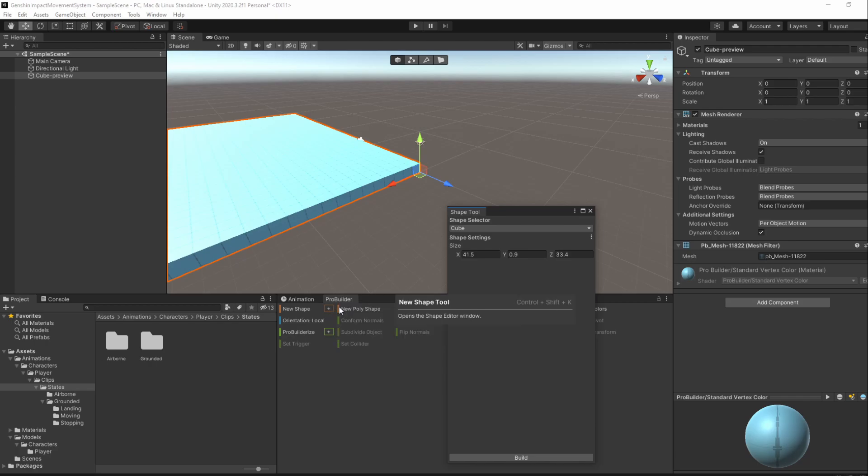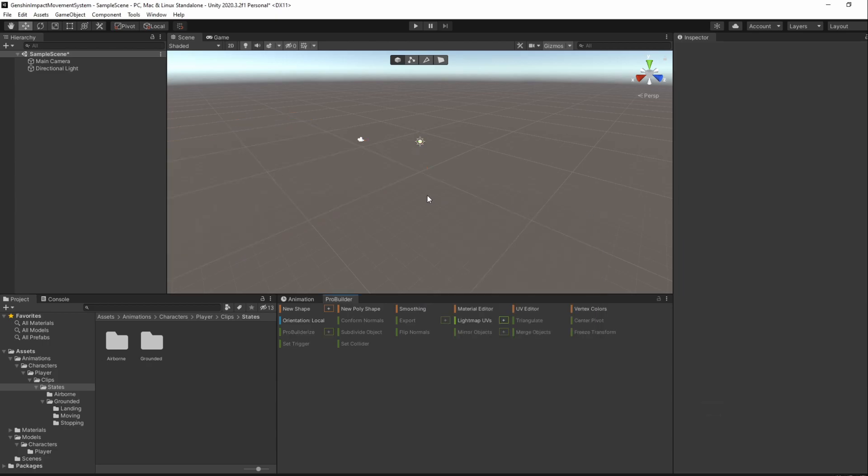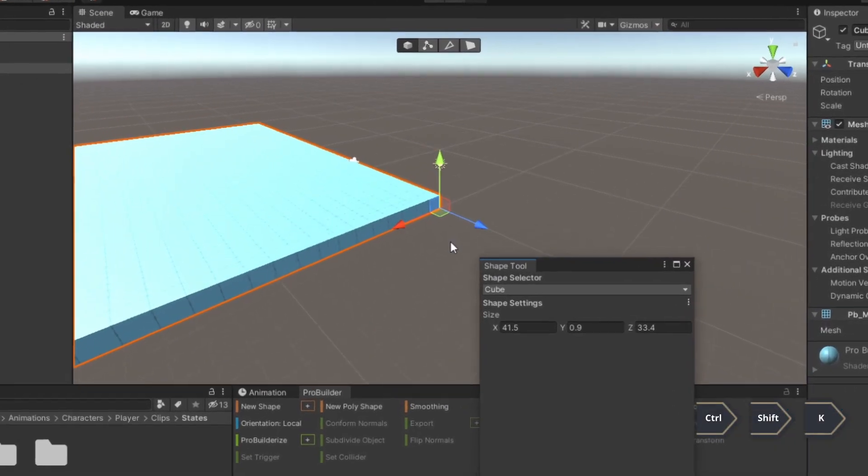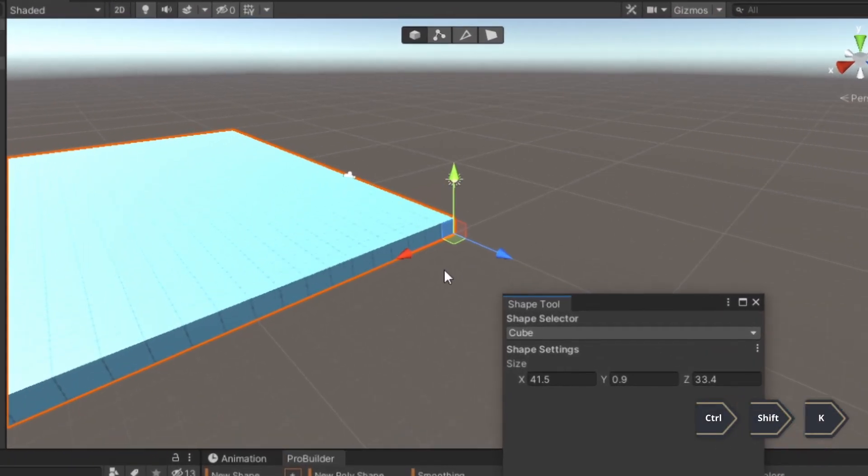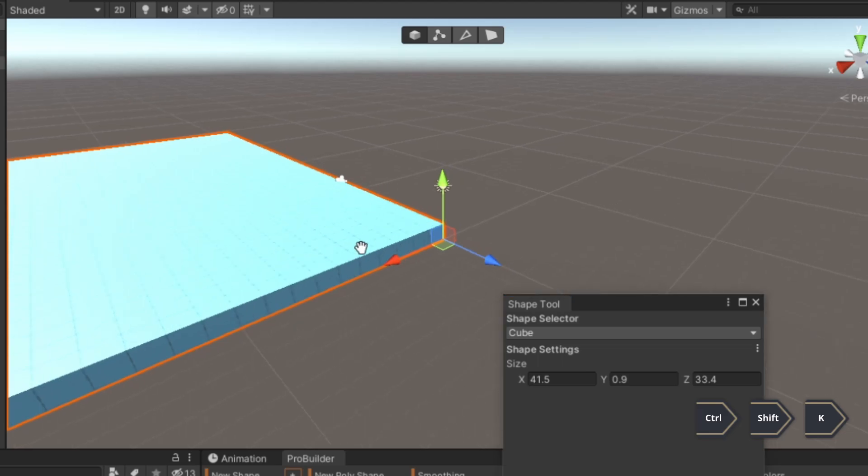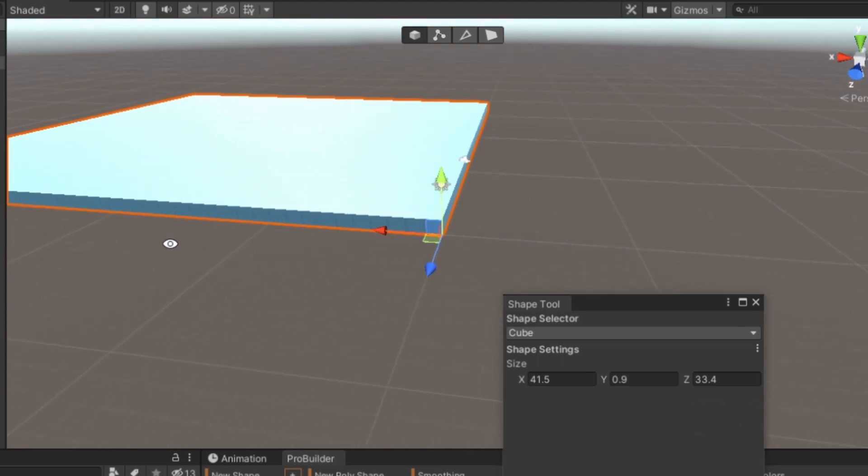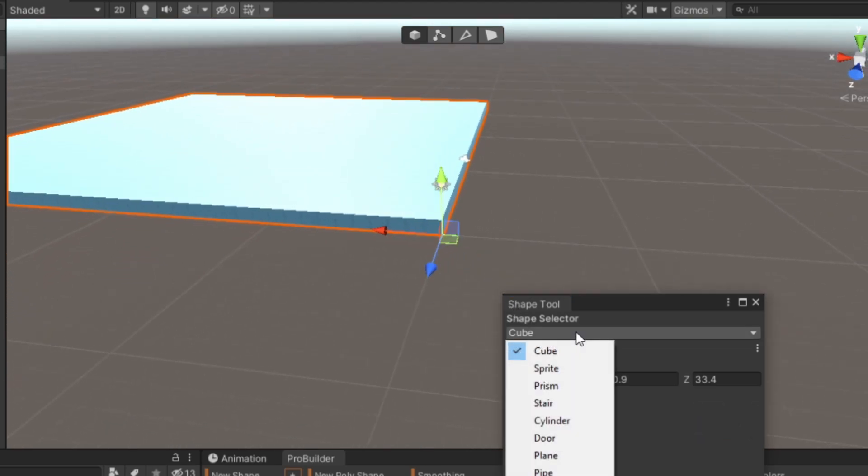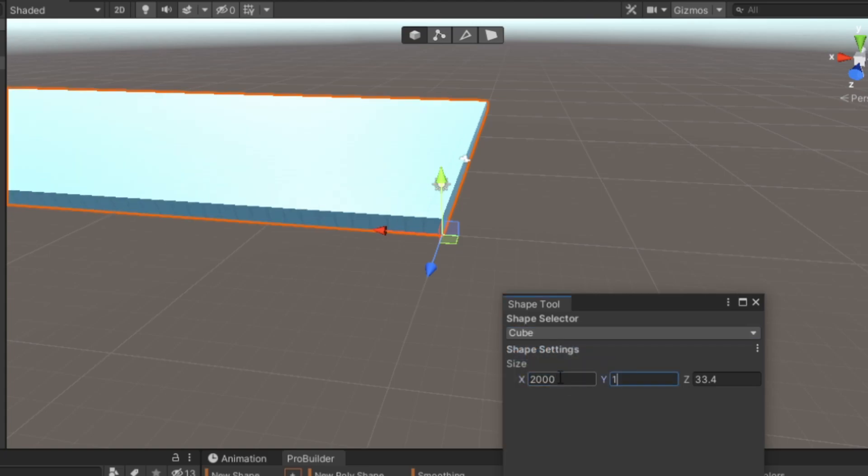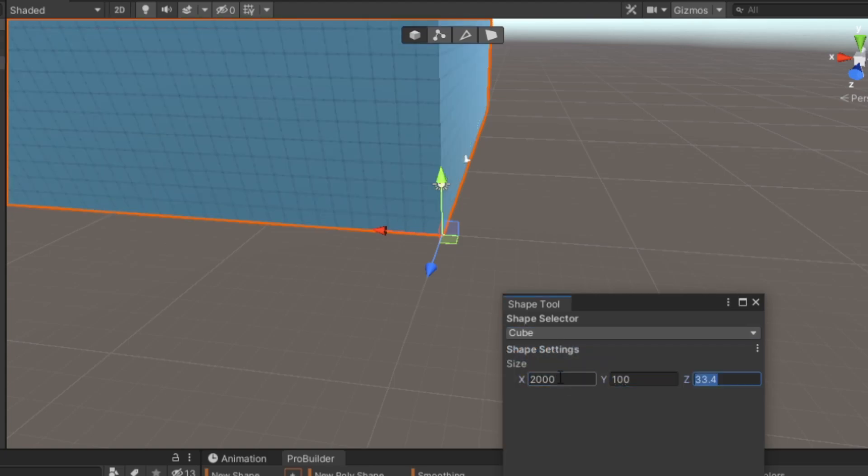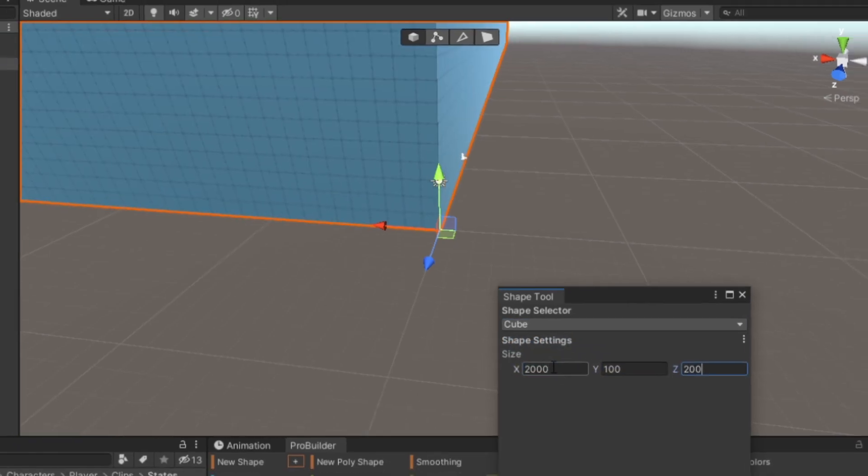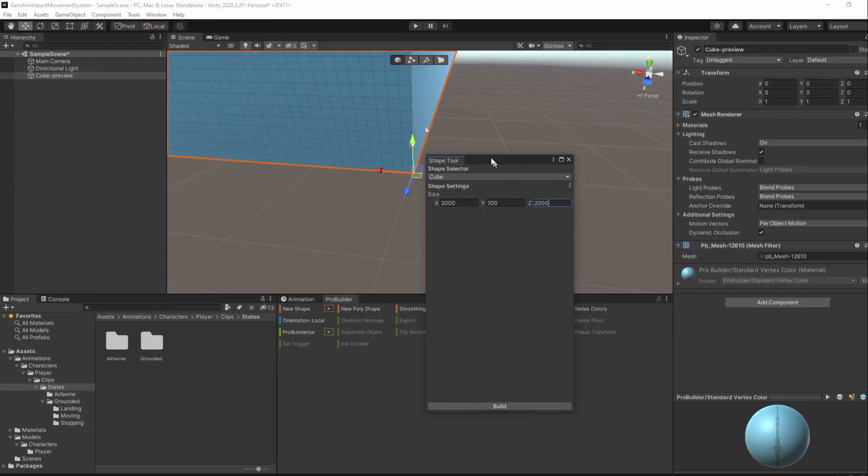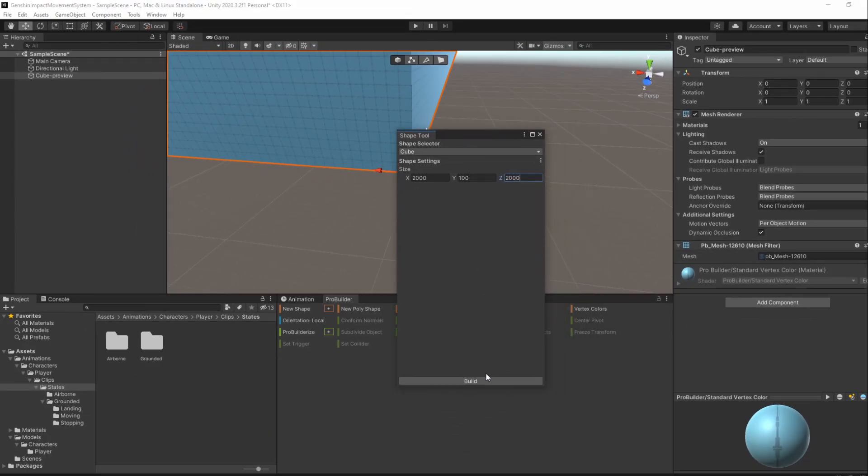You can also open this window by pressing Ctrl Shift K. We now have a preview of our shape in blue. Leave it as a cube and set its size to be 2000 x 100 x 2000. Press Build when you are done and close the window.